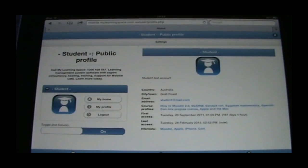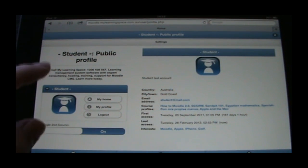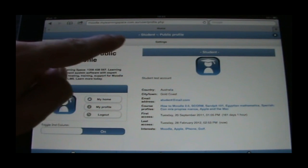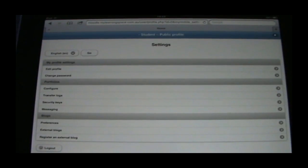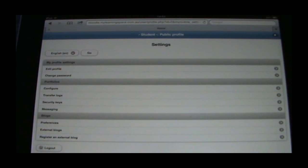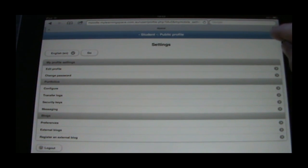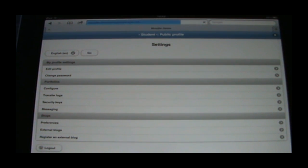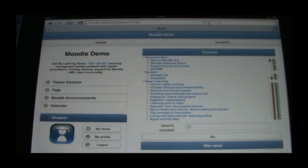My Profile displays the said user's profile information. Now if we follow the settings link, you can see on this page here, we're able to choose our preferred language, edit our profile, change our password and so forth. I'll just click the Home button situated at the top right and that takes us back to the front page.